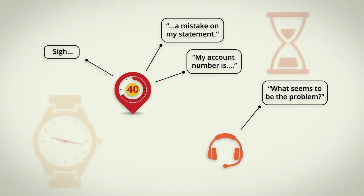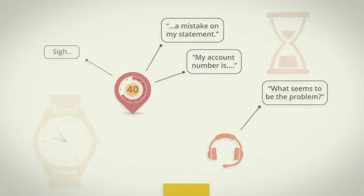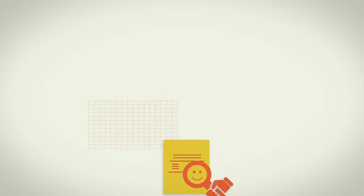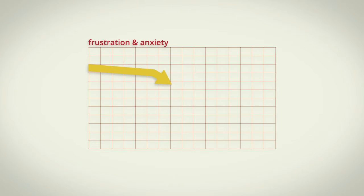While Visual IVR can't prevent occasional billing errors, it will facilitate the resolution, eliminating the customer's frustration and anxiety.